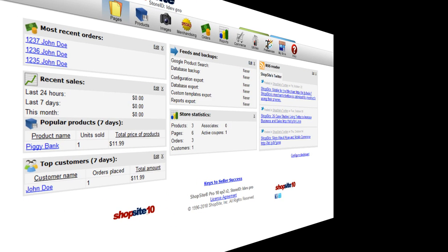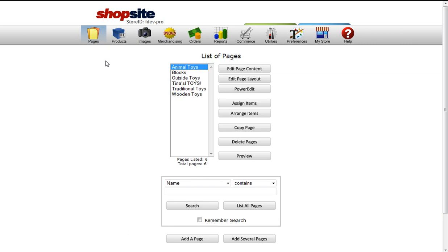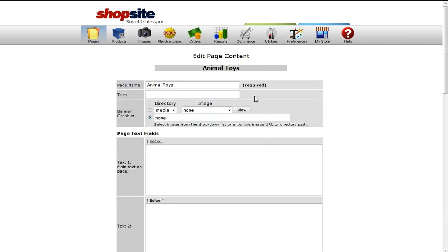In ShopSite, if I go to Pages, click on my page and do Edit Page Content, you'll see I can modify text on this page.